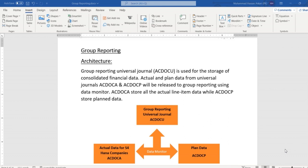Let's check out the architecture. We have three universal journals to store the data. The first one is ACDOCA, which is used to store the actual line items. The second one is ACDOCP, which is used to store the planning line items. Initially the data will be posted in ACDOCA and ACDOCP, and after that we are going to use the data monitor. The data monitor will be used to post the data in the group reporting universal journal.